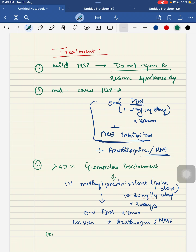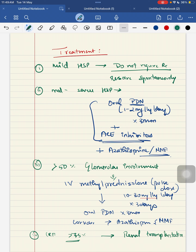The rate of recurrence in a child with HSP is around 15 to 30%. So the child can have a recurrence of your HSP.